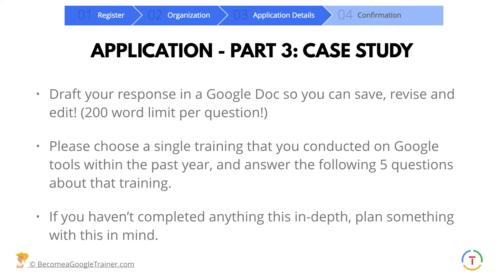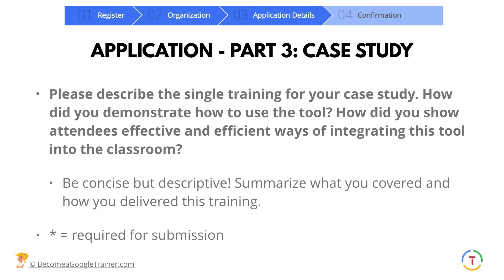If you haven't actually done anything in the last year that is this in-depth, you will want to begin planning this opportunity so that you can answer these questions. The first question: please describe the single training for your case study. How did you demonstrate how to use the tool? How did you show attendees effective and efficient ways of integrating this tool in the classroom? They want to know not just the how-to side, but how you showed them how these tools can be used in the classroom.